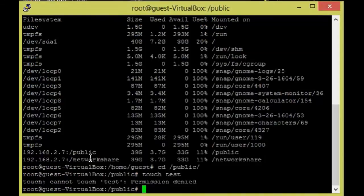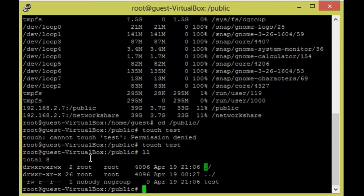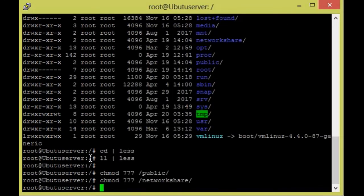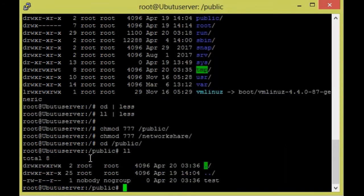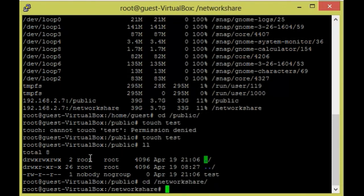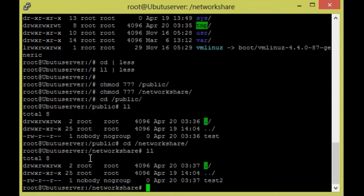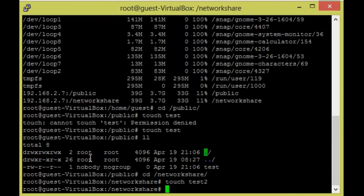Now I'm going to try adding files again from the client: `touch test` — it has been added. Let me verify on the server as well: `cd /public` then `ls` — the test file is showing here. Now I'm going to test network_share: `touch test2` — also added. Checking on the server: `cd /network_share` then `ls` — it's there. The NFS configuration is done on both the client and server machine.